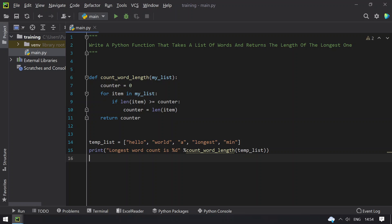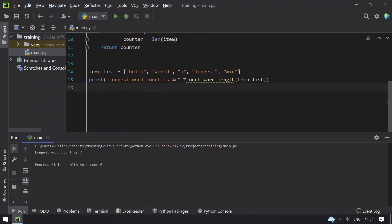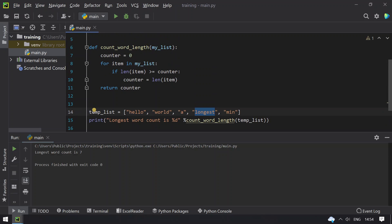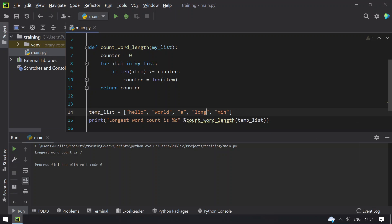So let me run this. I can see that longest word count is 7. So that is this. Let's change it to 4 and let's try to execute again, and you can see longest word count is 5.